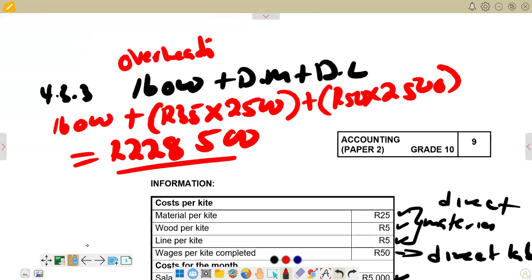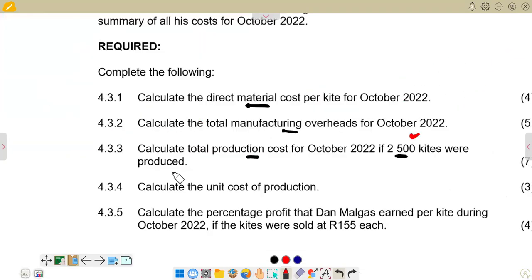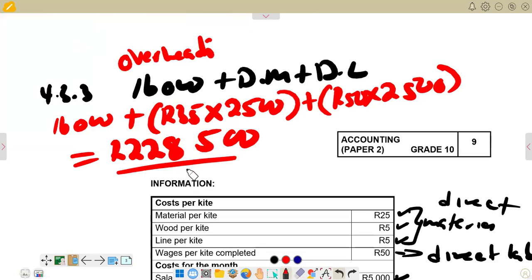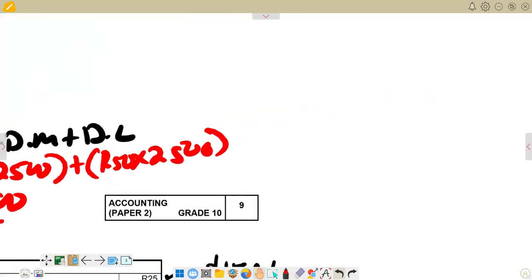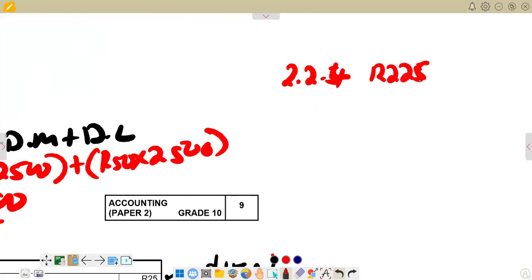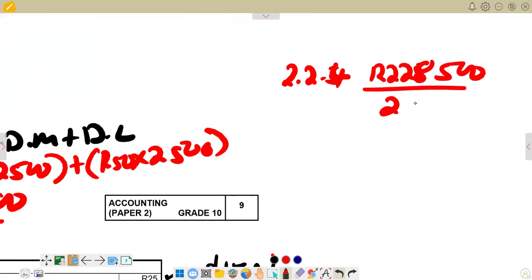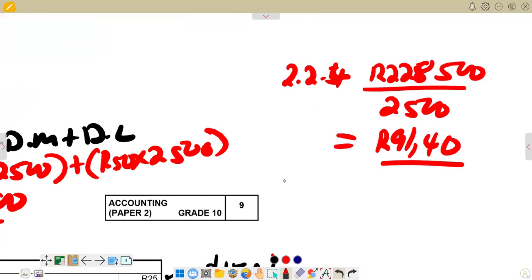For 4.3.4, we calculate the unit cost of production. We take the total production cost from 4.3.3, which is R228,500, and divide by the total number of units produced, which is 2,500. This gives us a unit cost of production of R91.40.